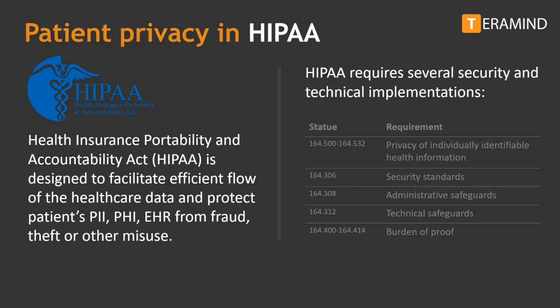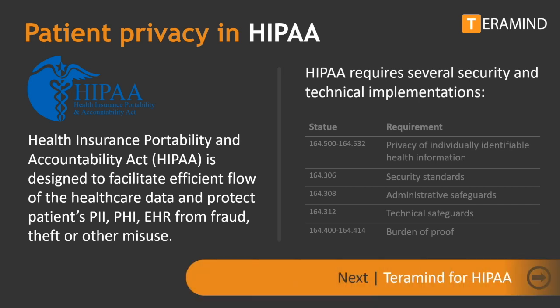In addition, some consultants, accountants, and data analytic firms serving the healthcare industry must comply with HIPAA requirements. Organizations who fail to pass the HIPAA audit are subject to steep penalties and other consequences.